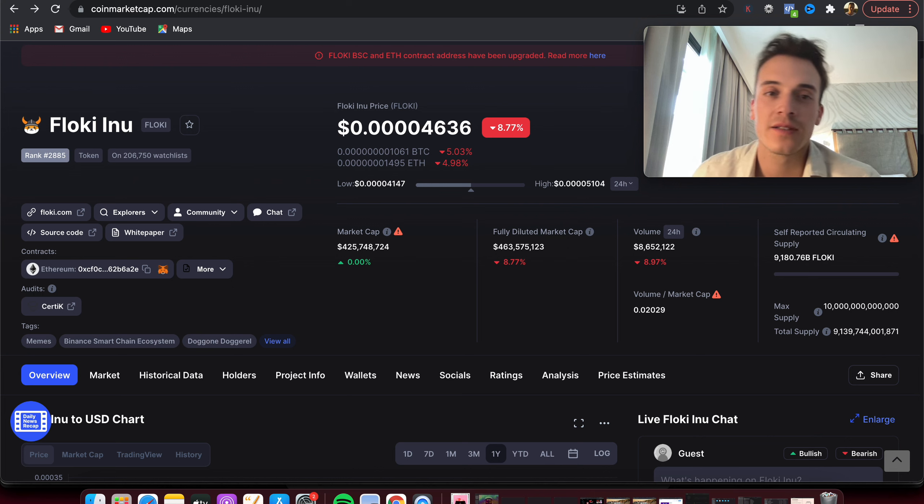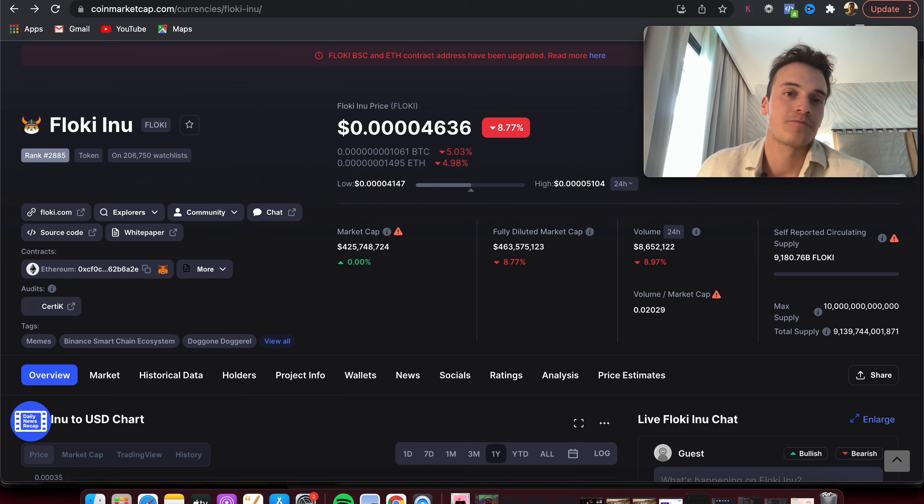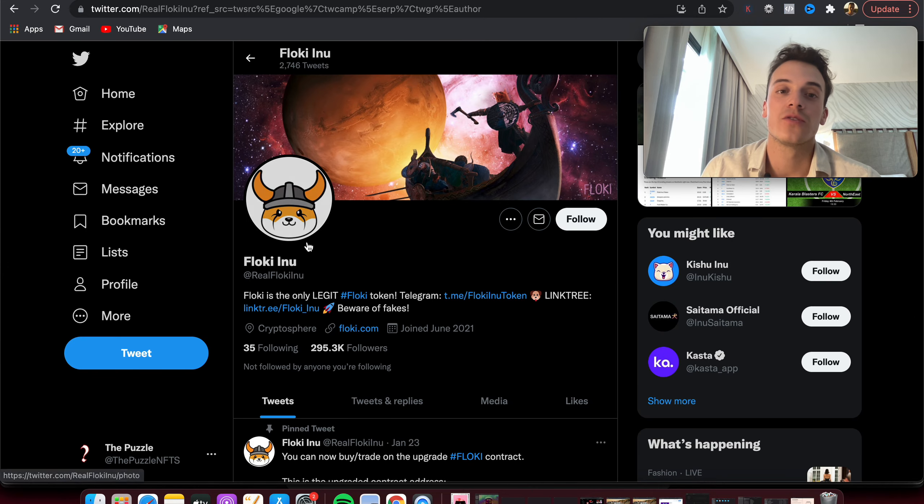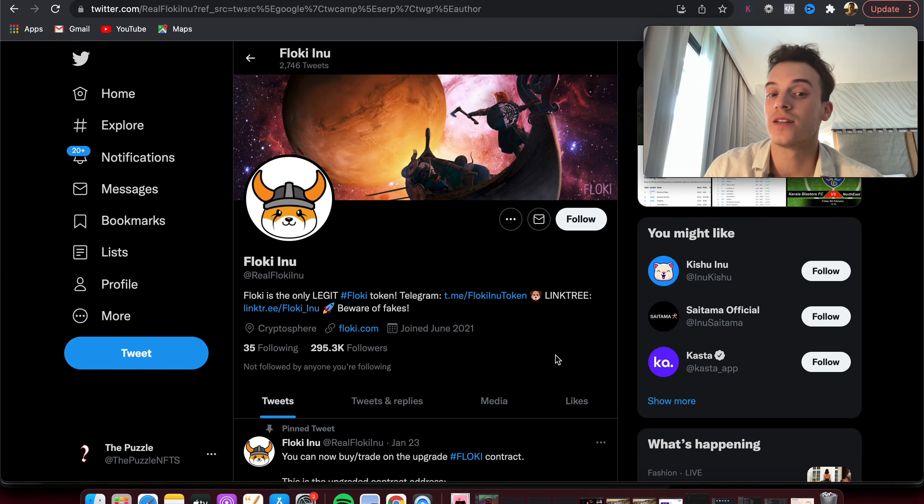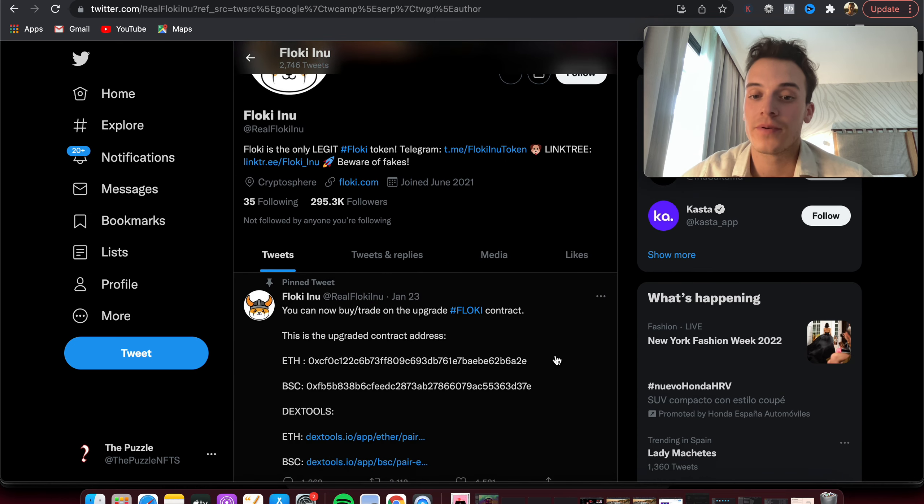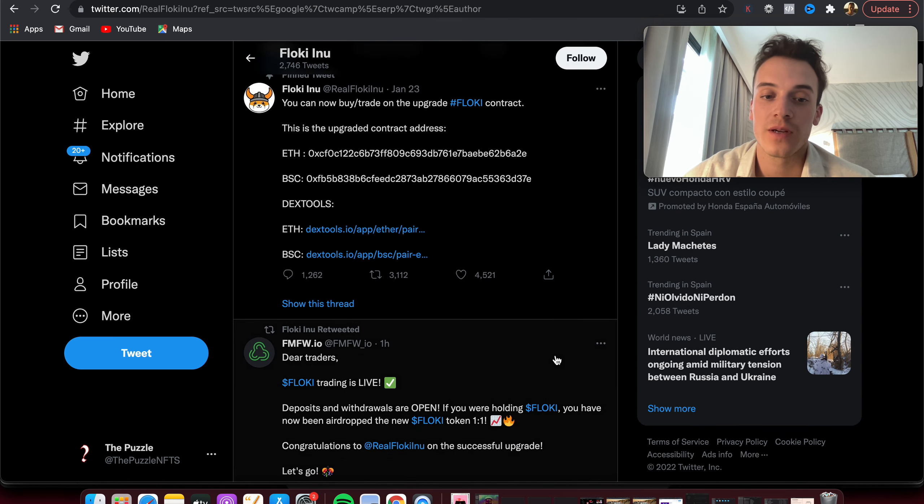So that's number two, market cap. Number three is the social sentiment and the following, how people are feeling about the project, social volume, etc. Here we can take a look on Twitter. You can see that they have 295,000 followers, which in my opinion is really great.